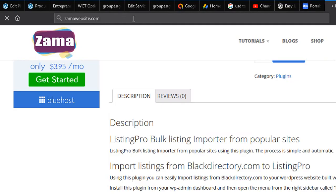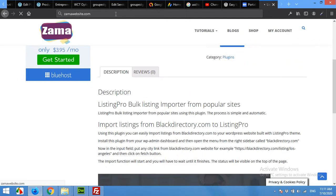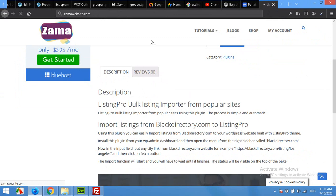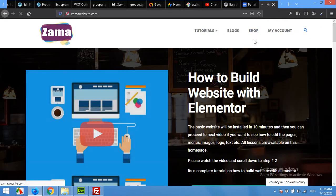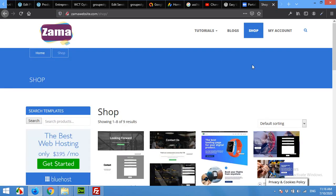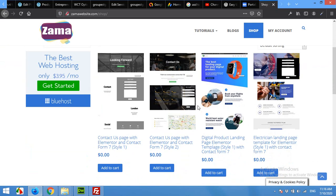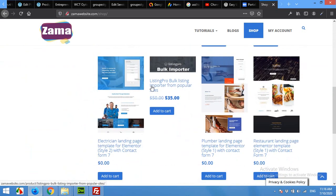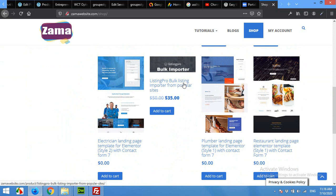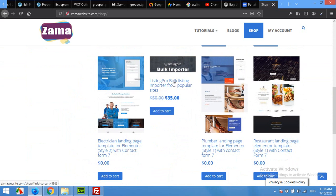Click on the shop link in the menu. From the shop you can find Listing Pro bulk listing importer from popular sites, which is 35 dollars, but don't worry about this. Just add to cart or click for details.